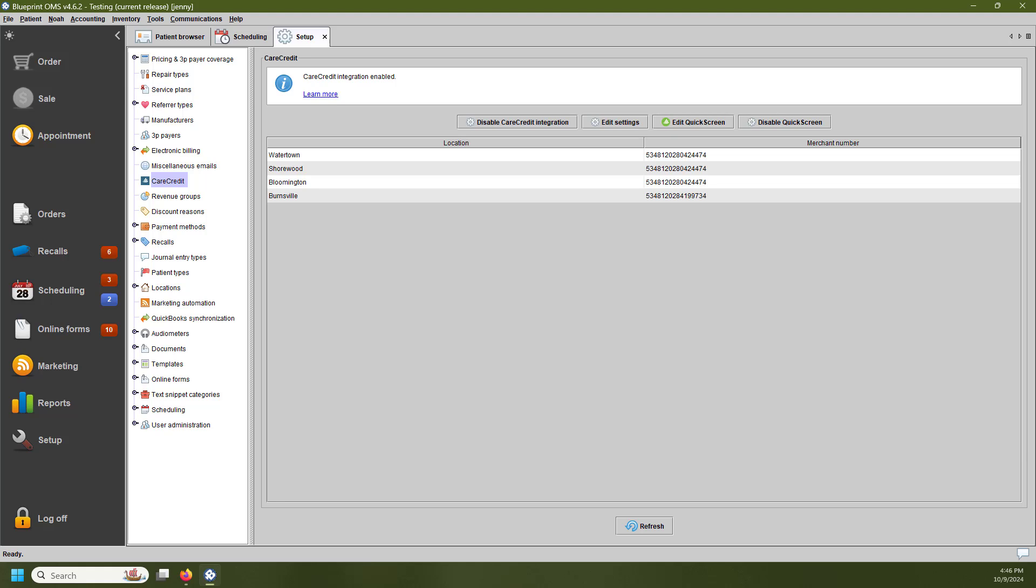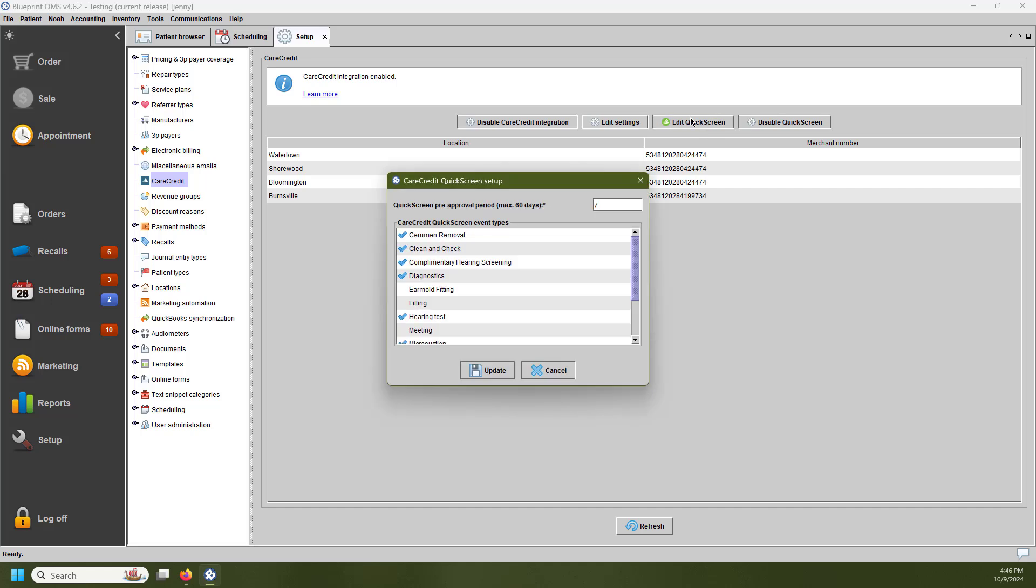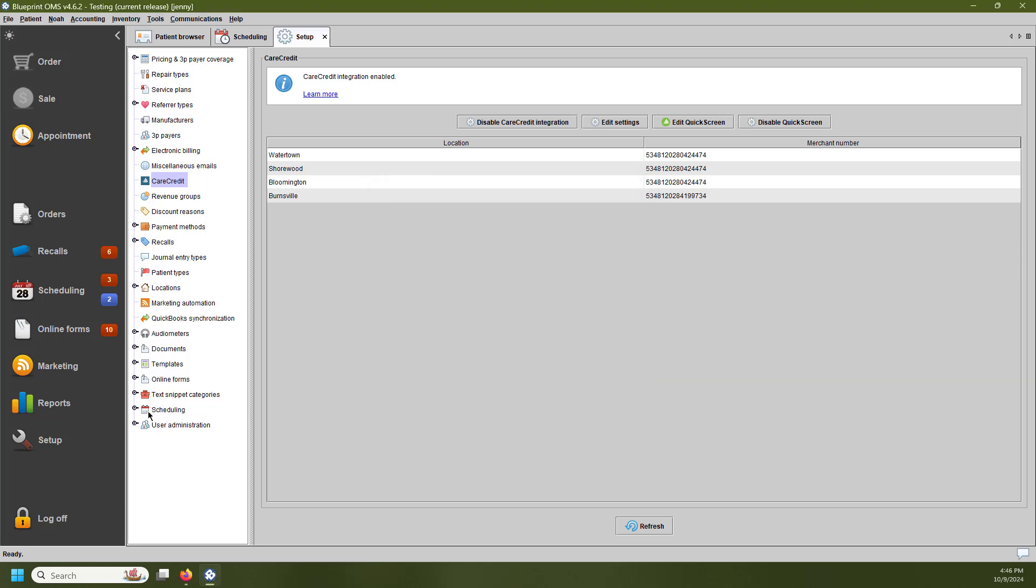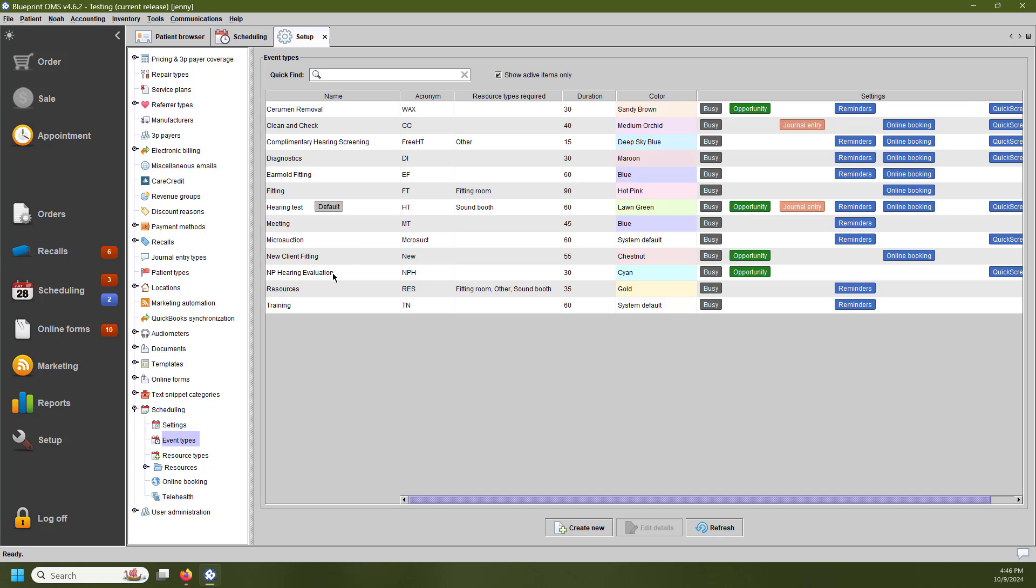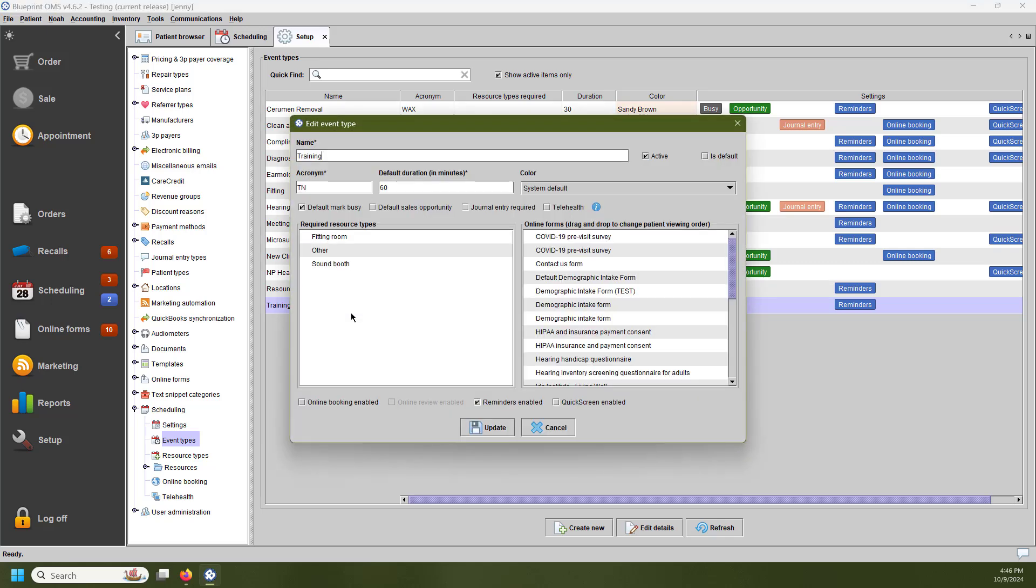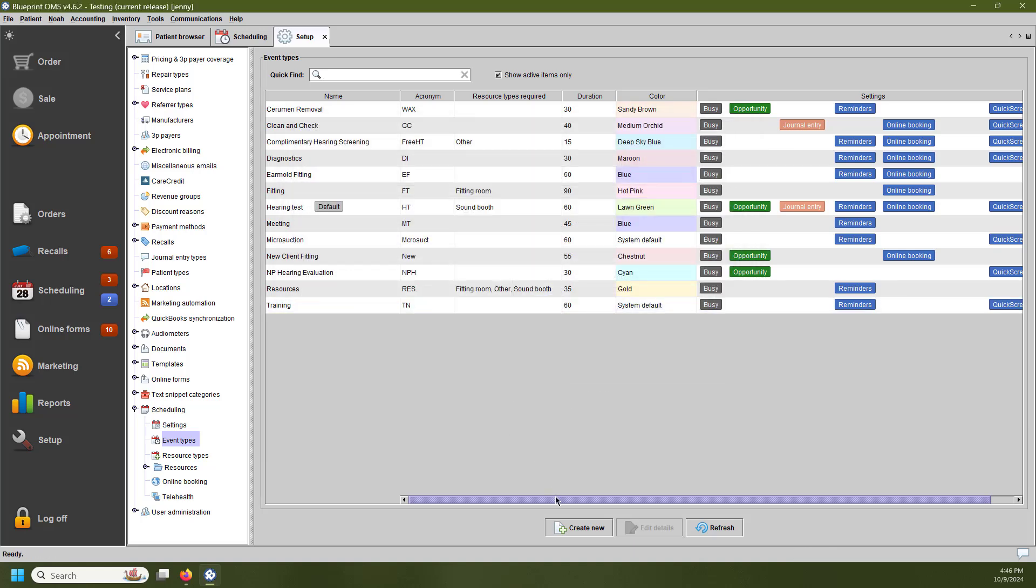If you would ever want to change which event types are going to be checked for QuickScreen, you can edit this a few ways. You can hit the Edit QuickScreen option up at the top here and check those or check them off. Or the second way is going to the Scheduling category within Blueprint Setup and then going to Event Types. Right-clicking on a particular event type here, you can select Edit Details. Down at the bottom, we have the QuickScreen Enabled checkbox. You can see there is a new logo or icon next to the Settings section here.